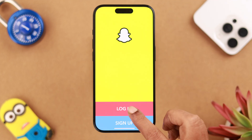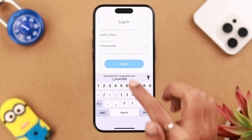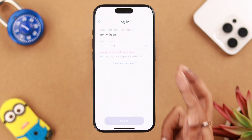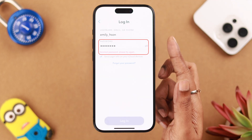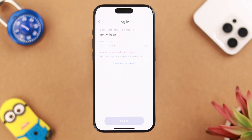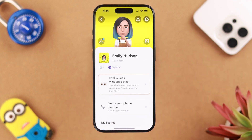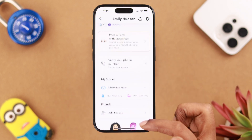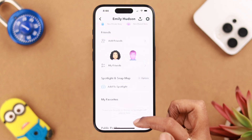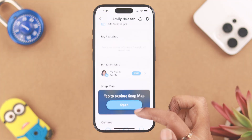If you can't remember your Snapchat password while logging in, we're going to show you how to recover and change your forgot password on the Snapchat app right from your iPhone.